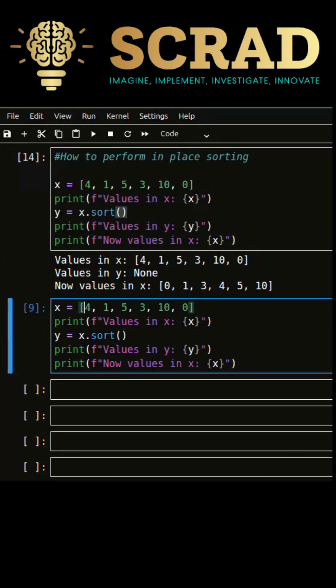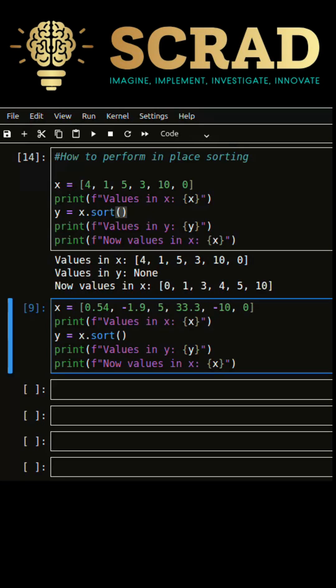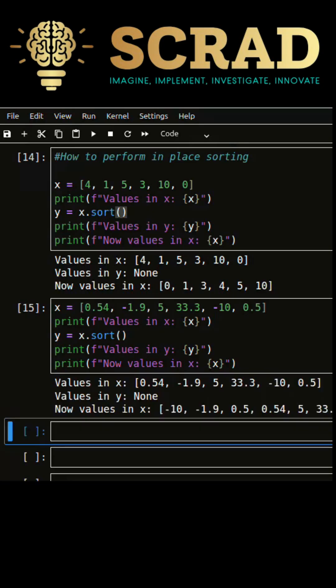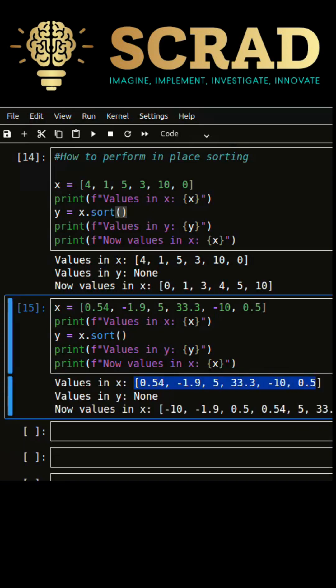Let's take another list object of floating point values and sort it. Here you can notice the output we got.